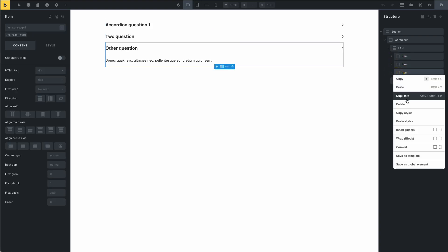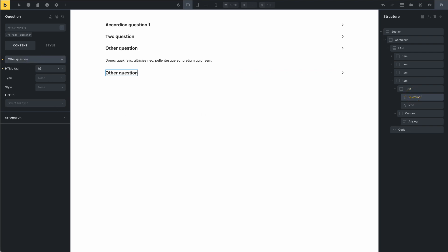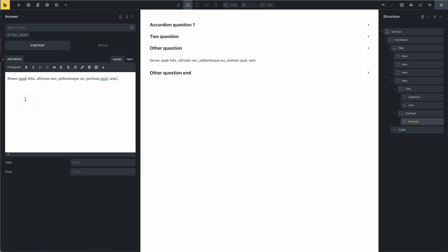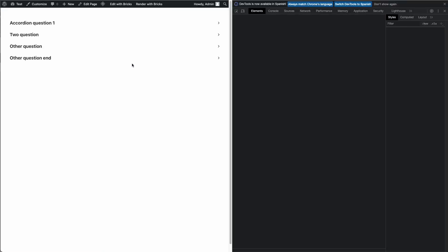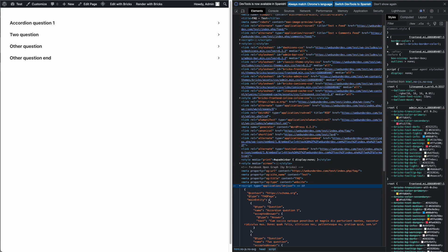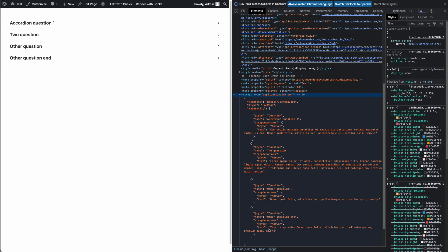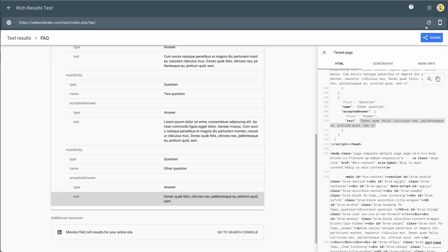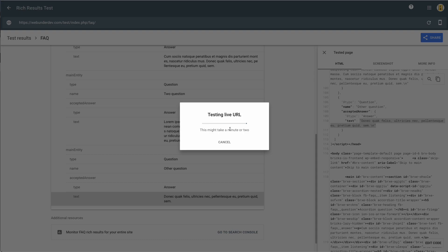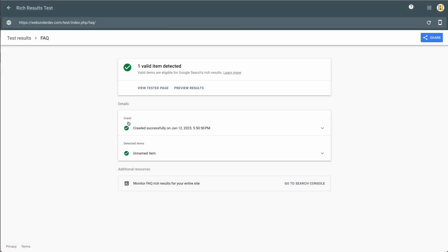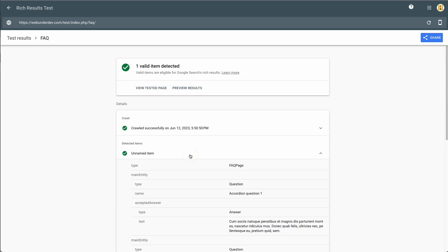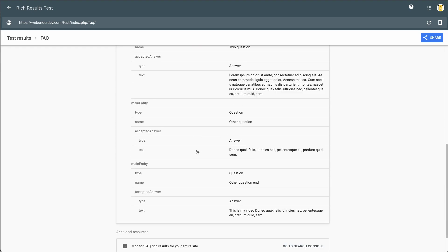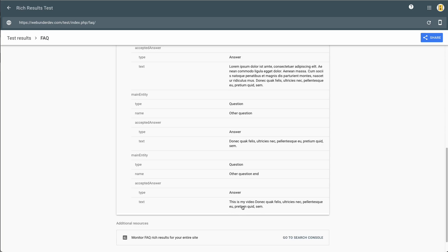For example, duplicate — this is the question. Now save and go to the page. This is the head application, and now you can see that there is another question and this is my video. Reload and test live URL — now you can see there is another question, and it worked.